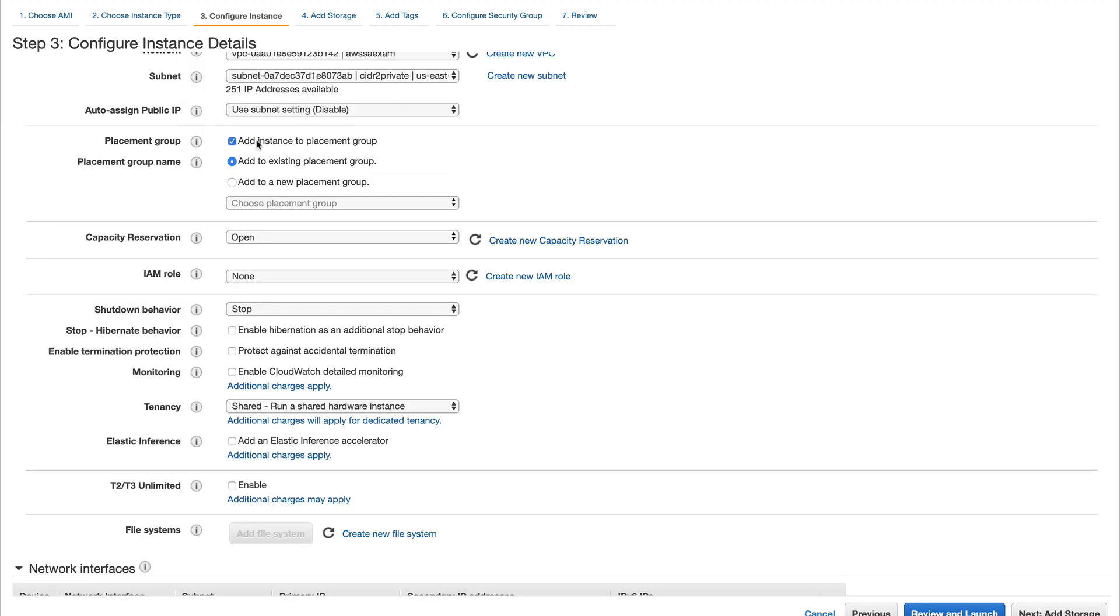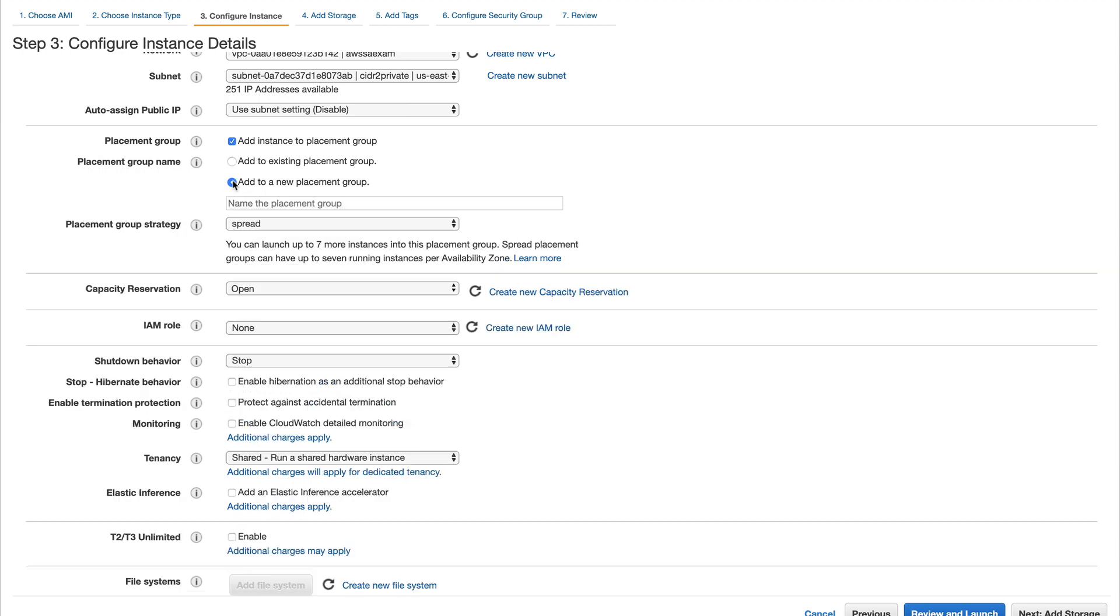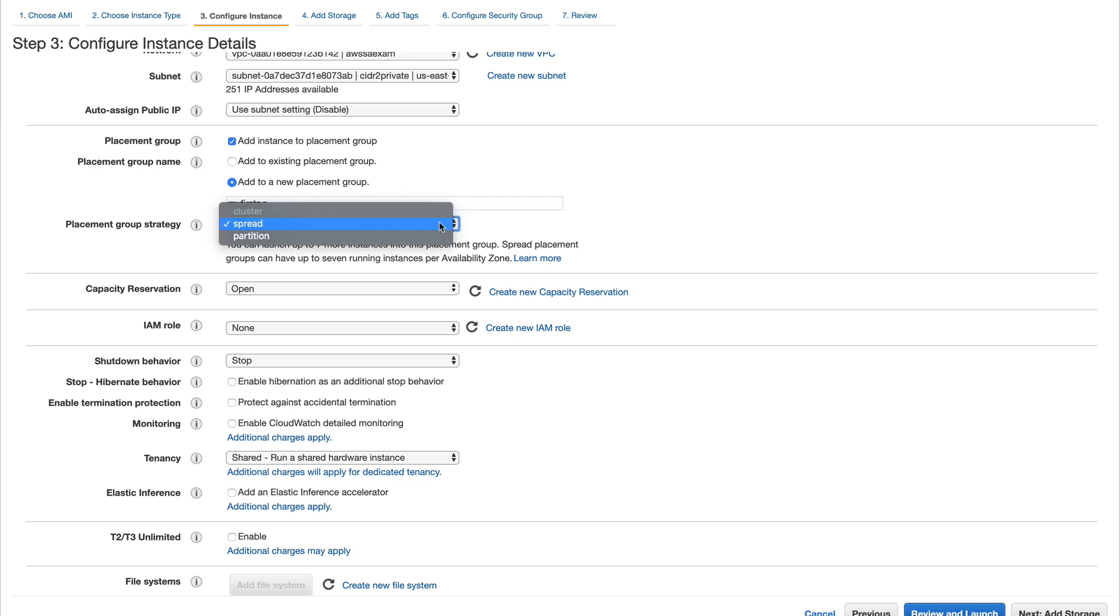I'll check this and you can either add to an existing group or create a new group. I'll create a new one. You can see only spread and partition are available to you while cluster is grayed out.